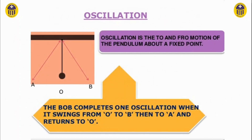Oscillation is the to and fro motion of the pendulum about a fixed point. The bob completes one oscillation when it swings from O to B, then to A, and returns to O. It can also be considered when the bob swings from A to B and back to A, or vice versa.